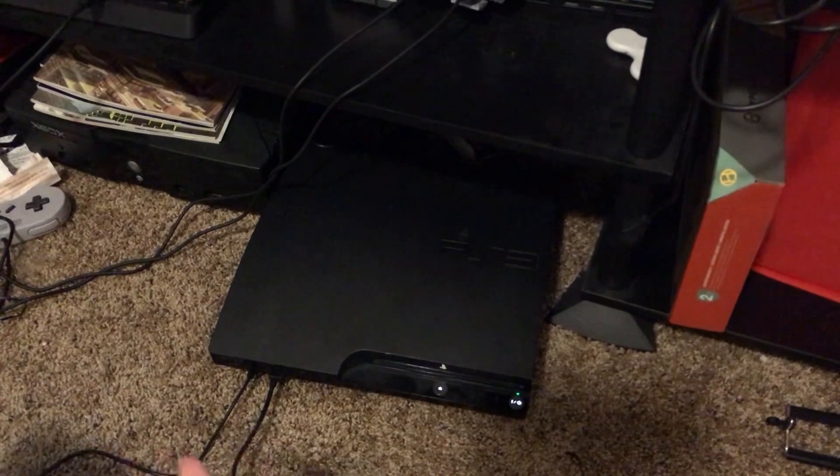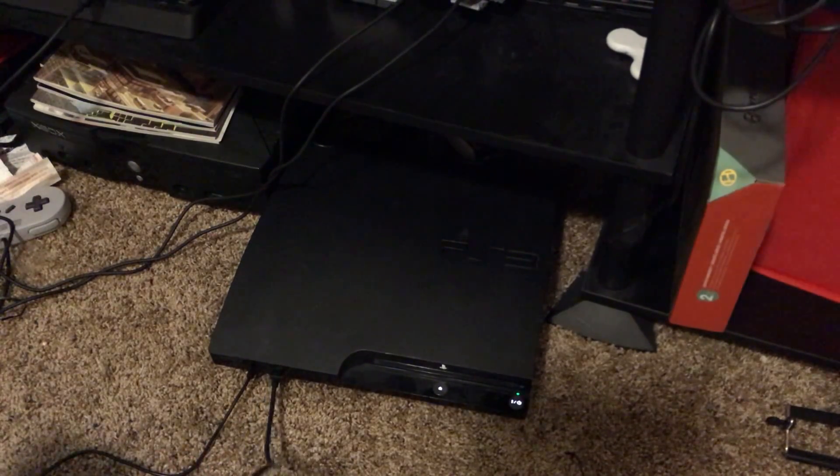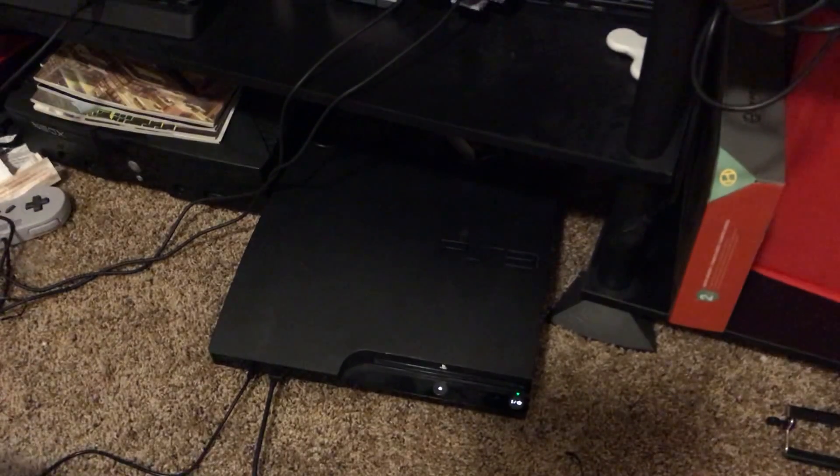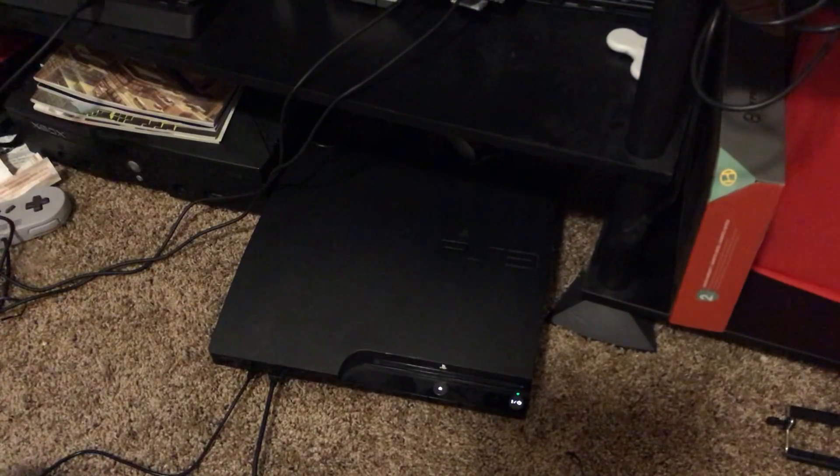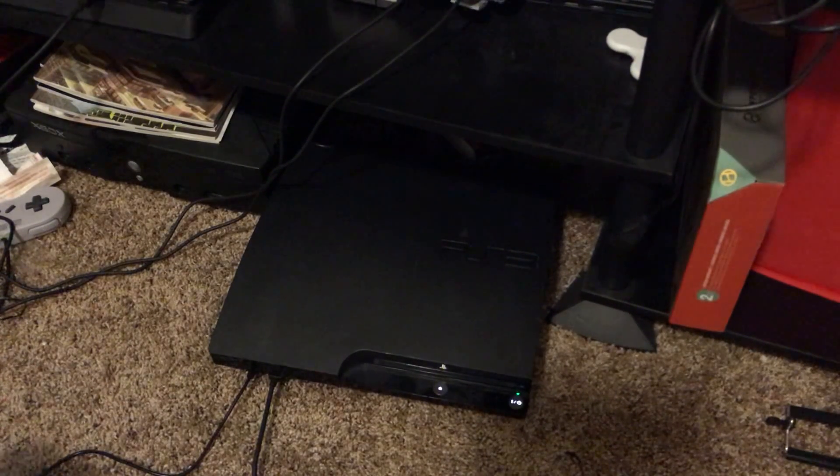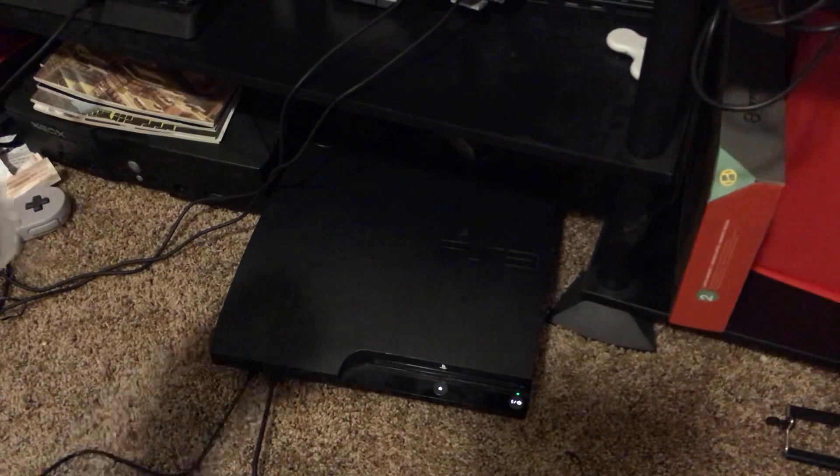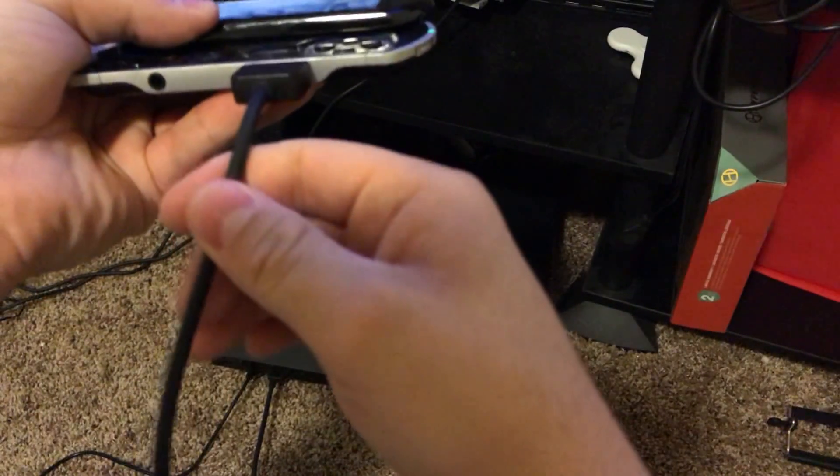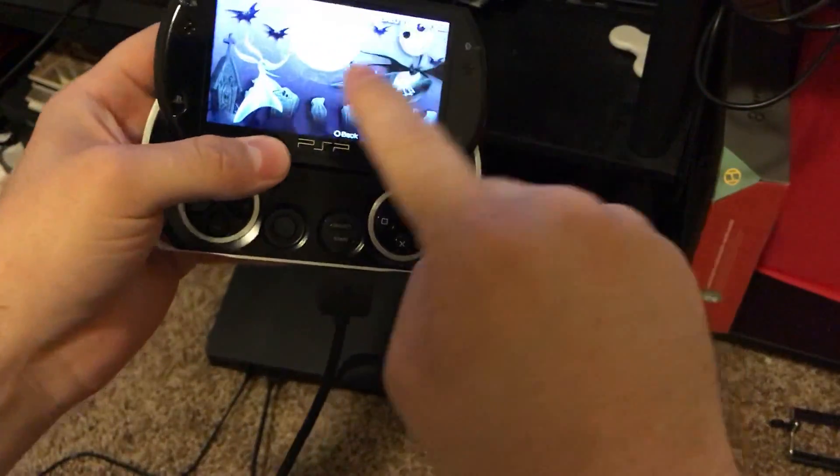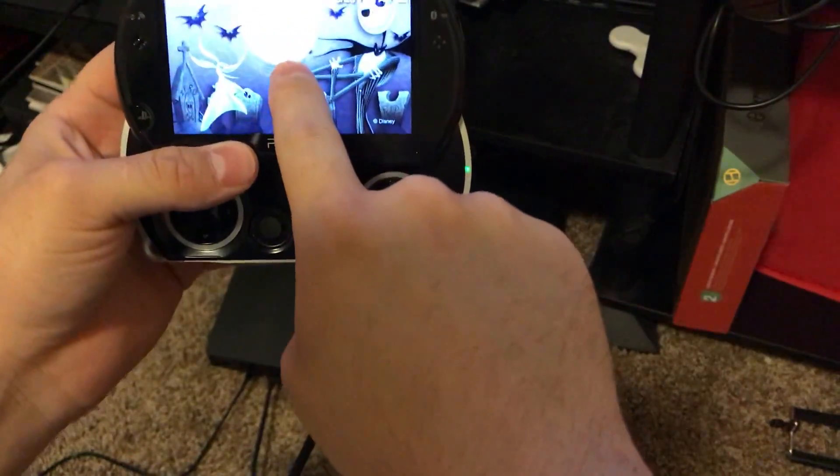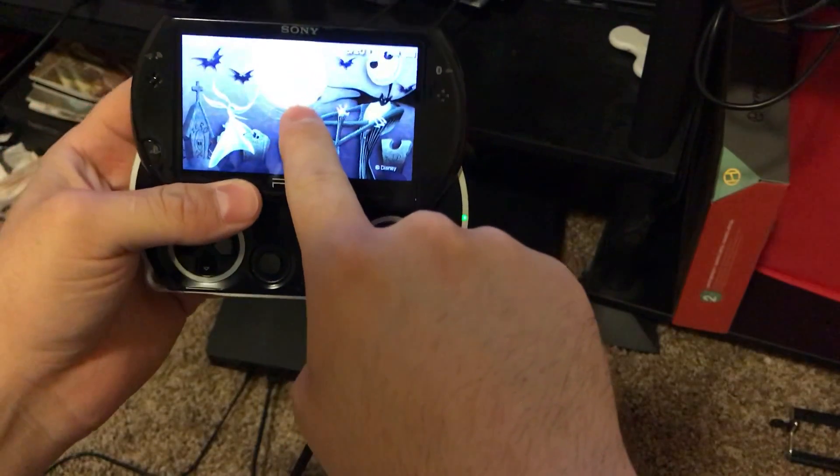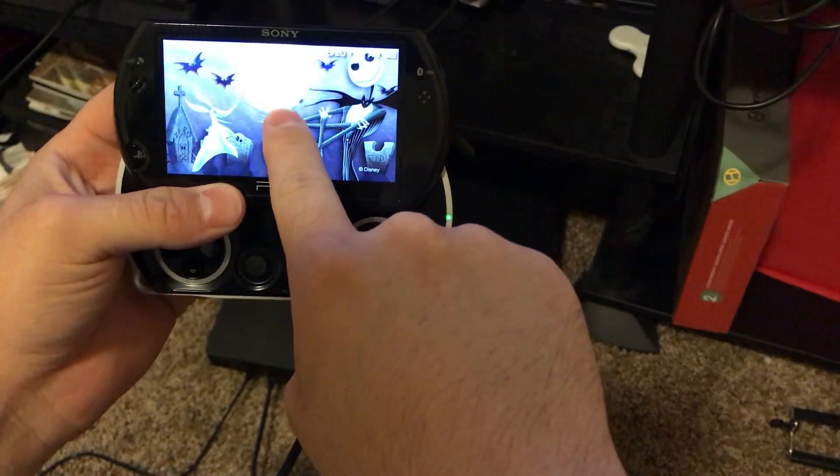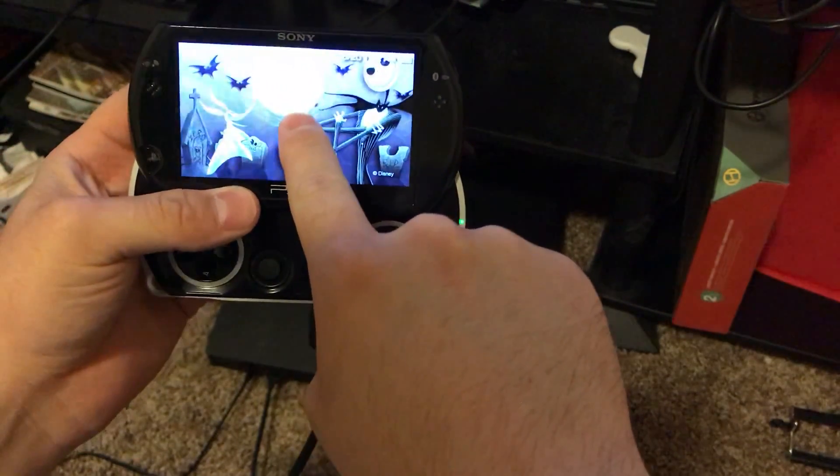You'll want to plug in your data transfer cable slash charge cable into your PS3, and then plug it into your PSP Go. It'll bring up USB mode right here.